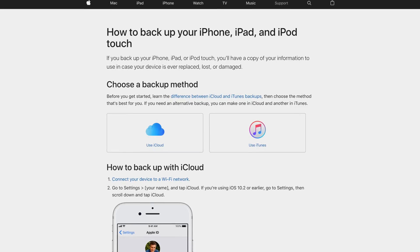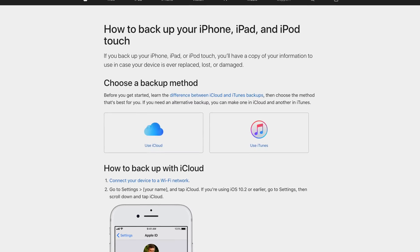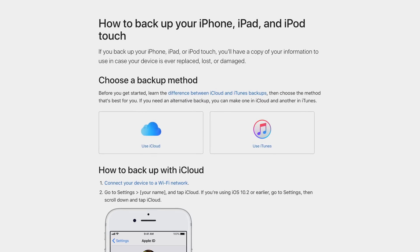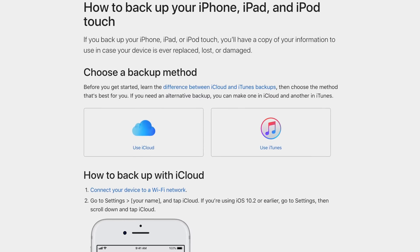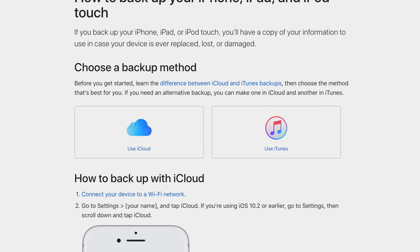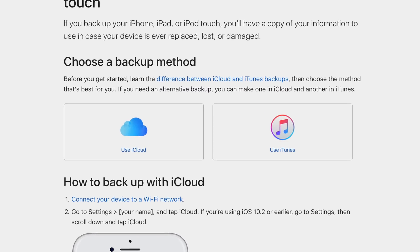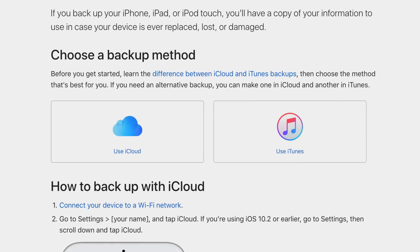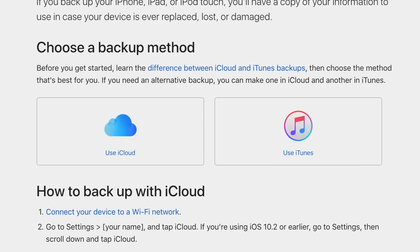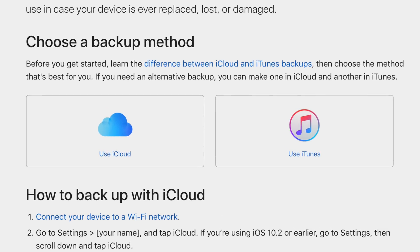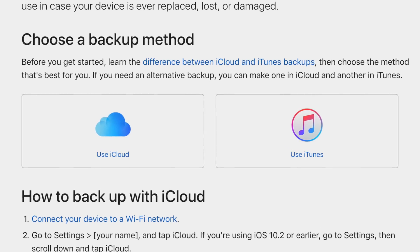Last thing before we get started: before you install a beta, you always want to make sure you've got everything backed up. You can do it in iTunes or through iCloud. Just make sure you've got a backup before you go any further.